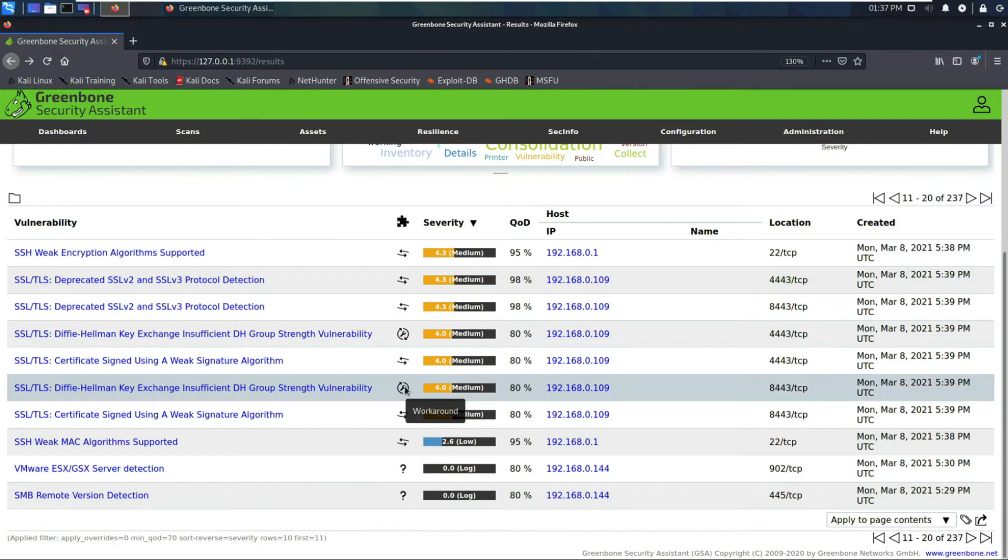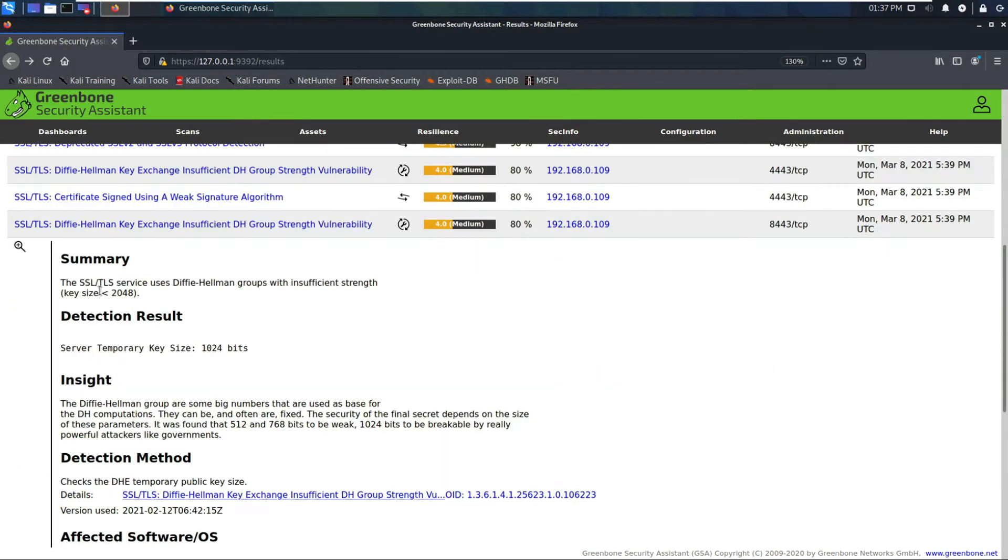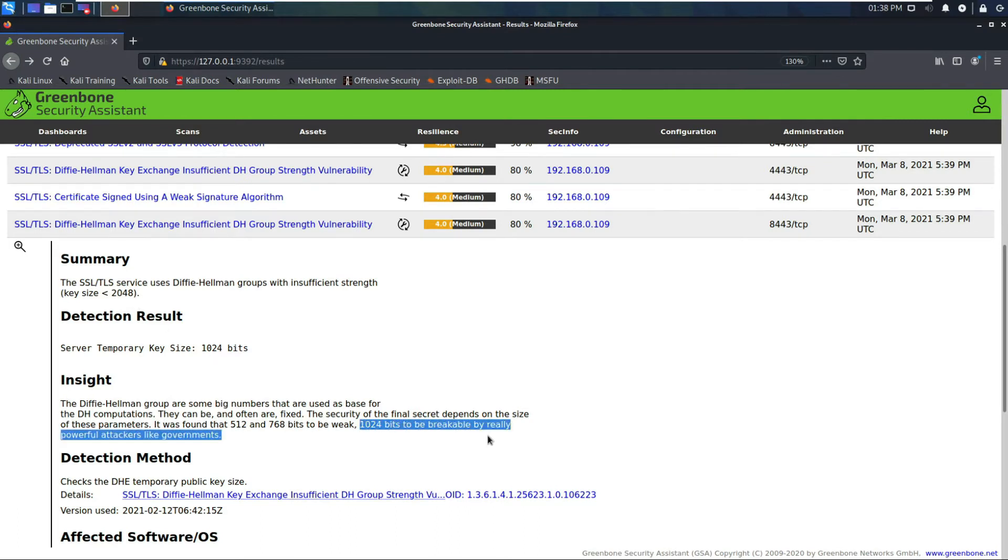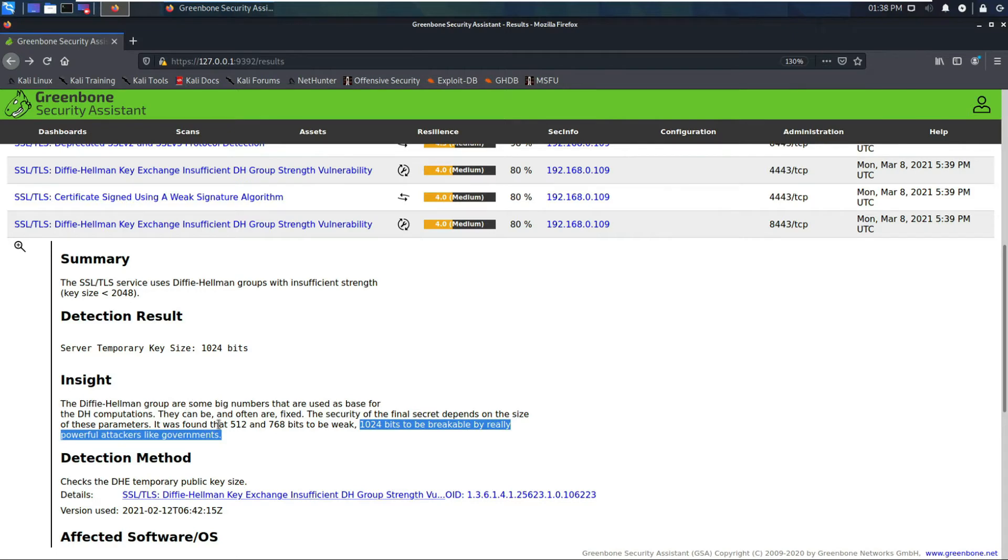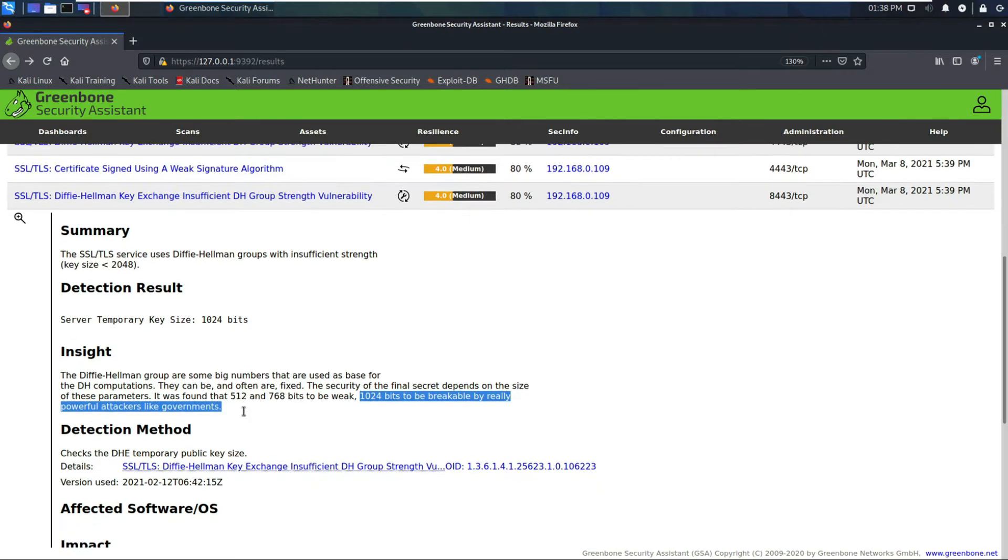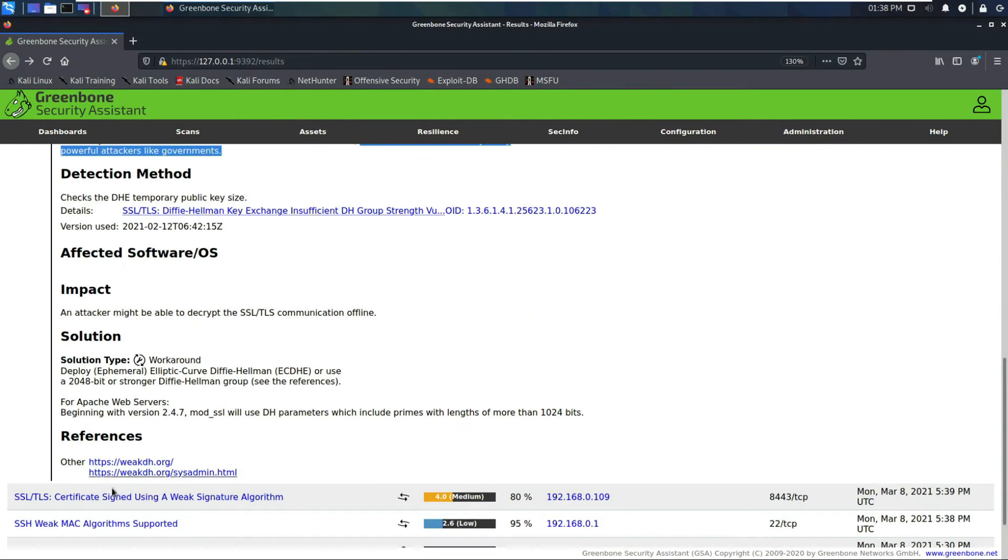These symbols show these are mitigations and the other ones are vendor fixes, so downloads or updates. There's a workaround for this. The key size, if it's less than 2048, it's considered breakable. In the insight it says it's breakable by a really powerful attacker like a government, so there's probably a lot of resources needed to break this type of key. If you're recommending to an organization, you might say this is not the most dangerous risk but there is still risk there.